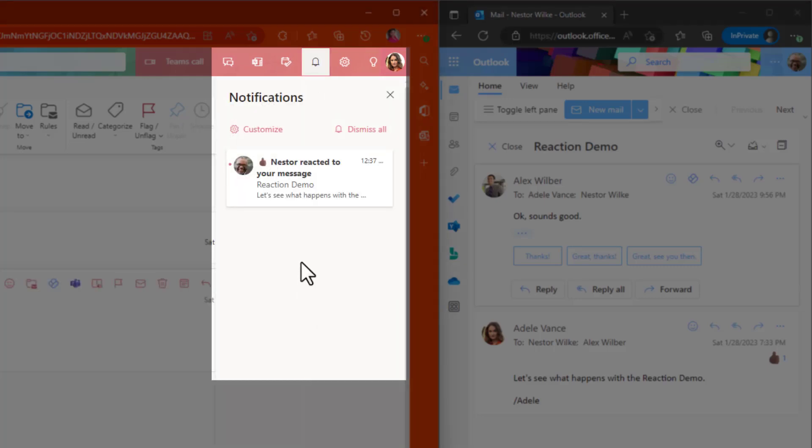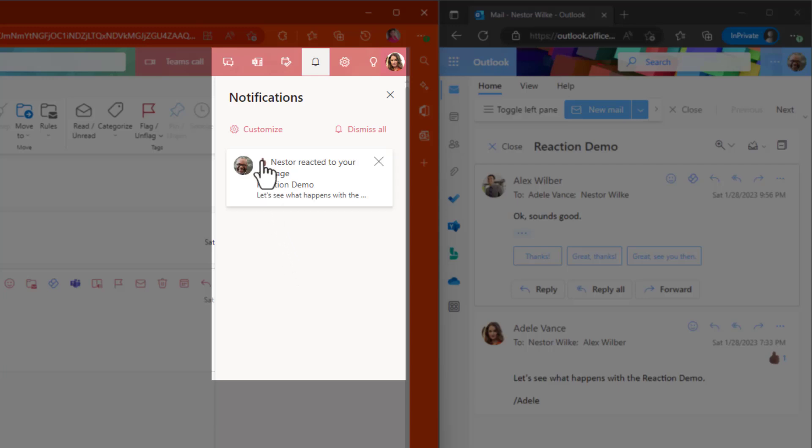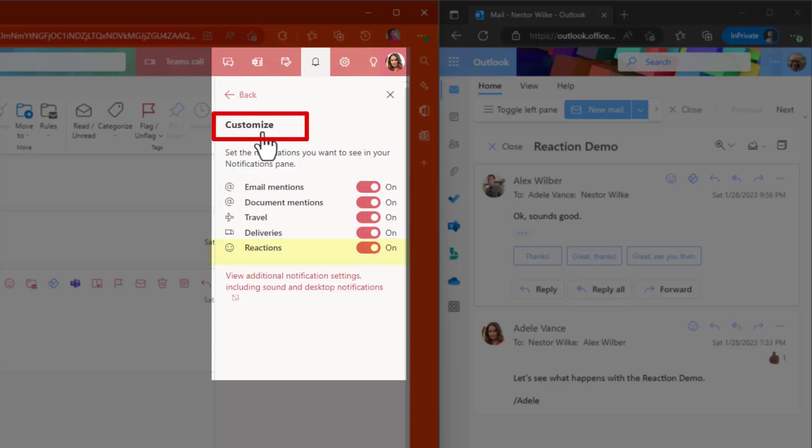So in here, she could have notifications for mentions, for emoji reactions, and some others. And to be able to turn that off, click on Customize, and you can just disable it.